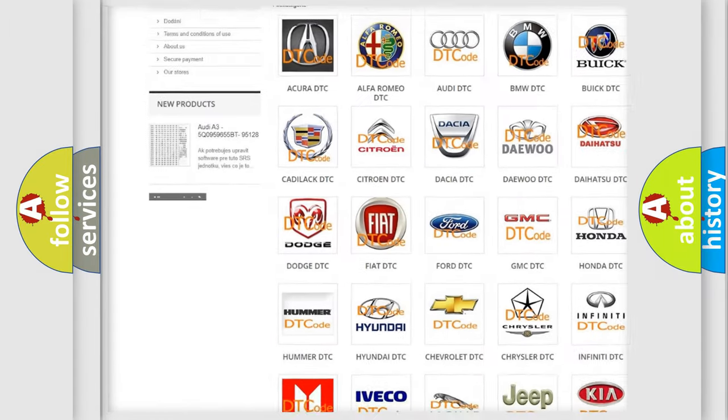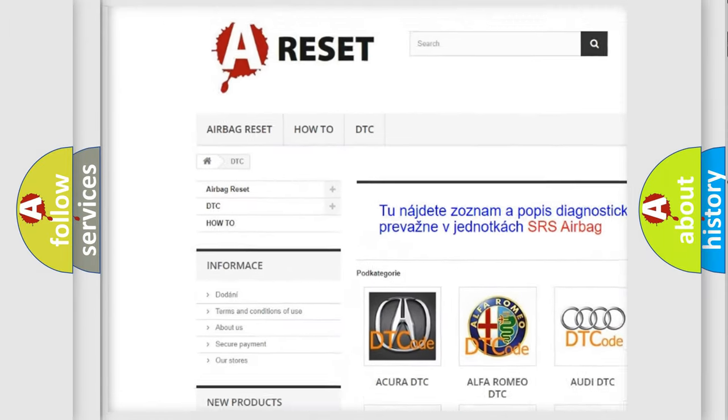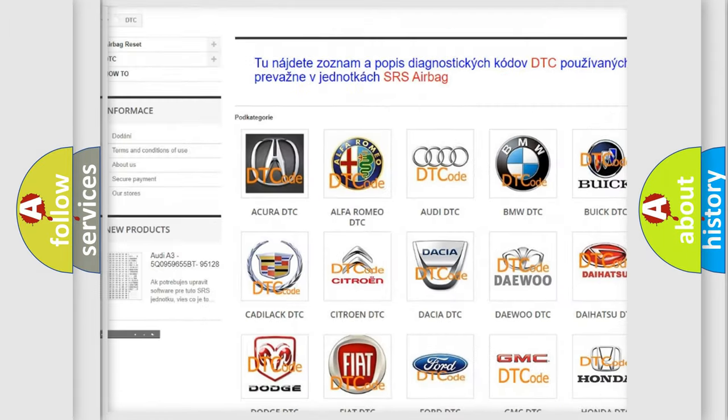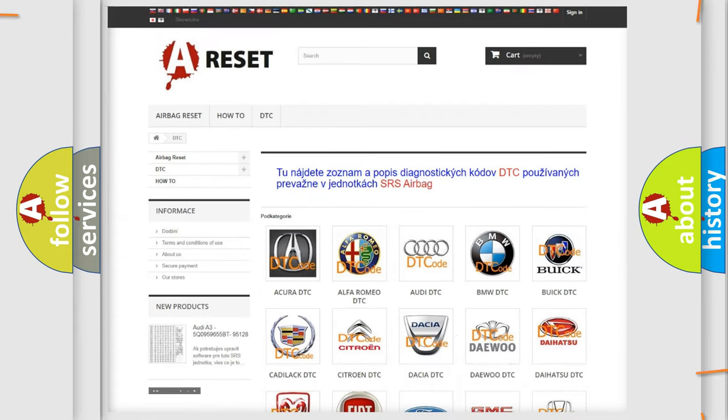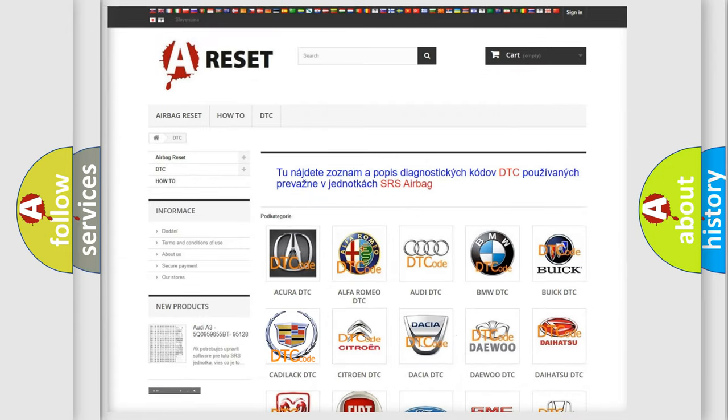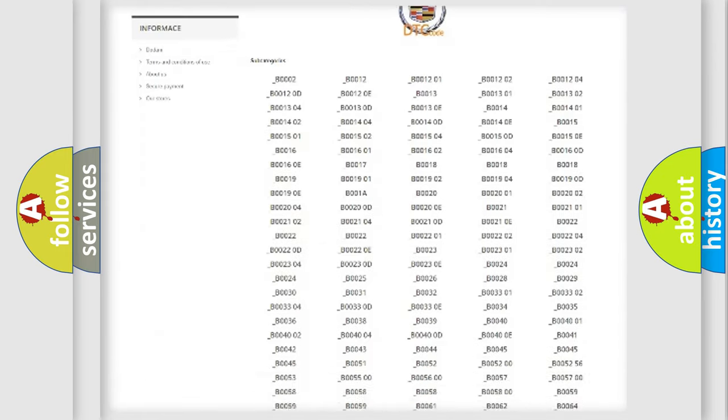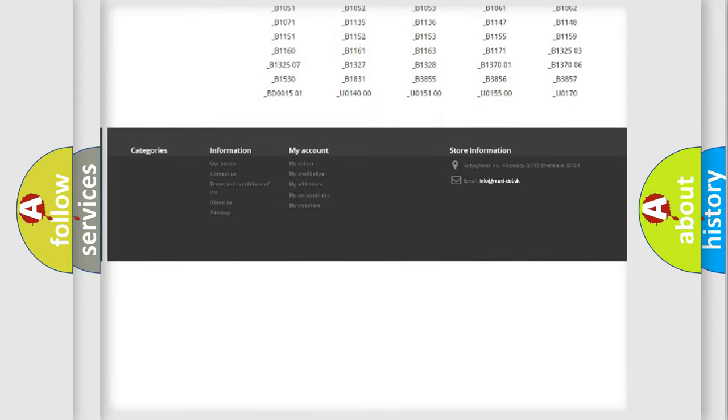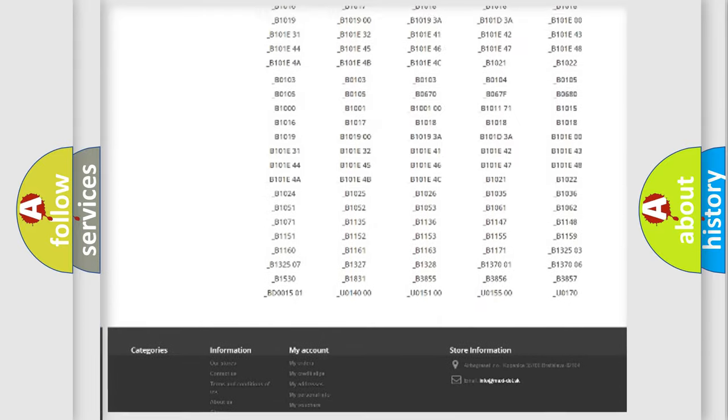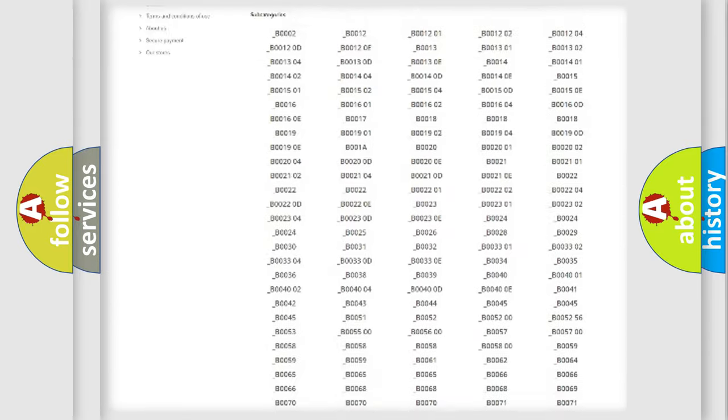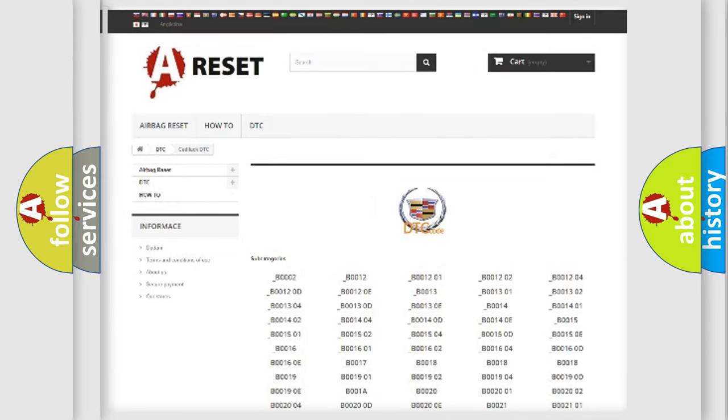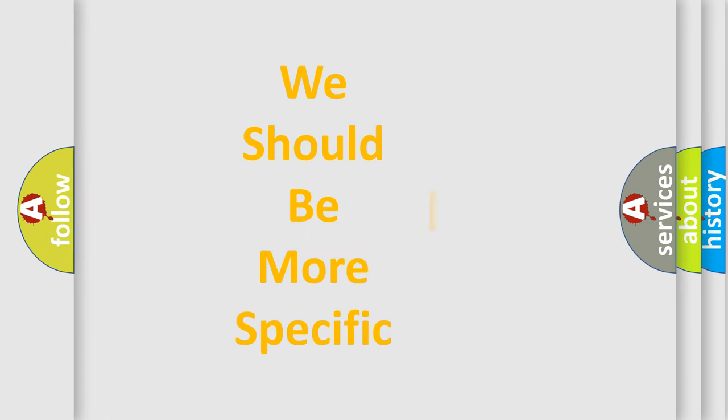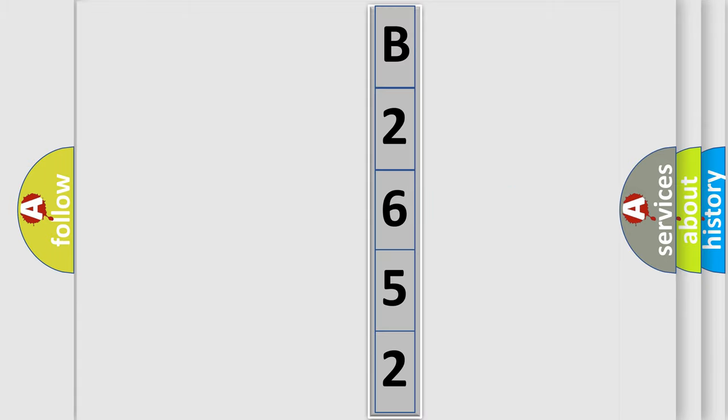Our website airbagreset.sk produces useful videos for you. You do not have to go through the OBD2 protocol anymore to know how to troubleshoot any car breakdown. You will find all the diagnostic codes that can be diagnosed in Cadillac vehicles, and many other useful things. The following demonstration will help you look into the world of software for car control units.